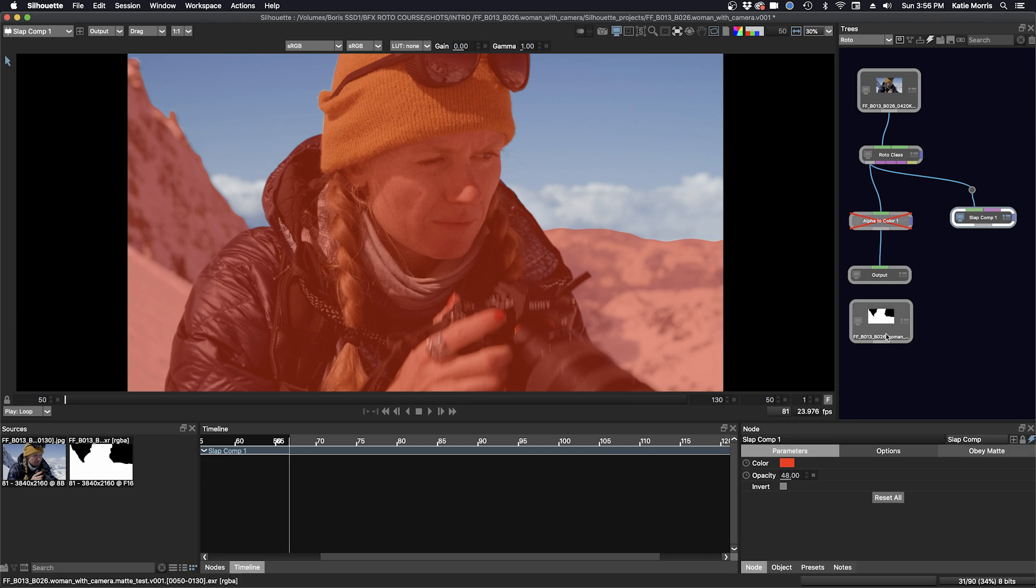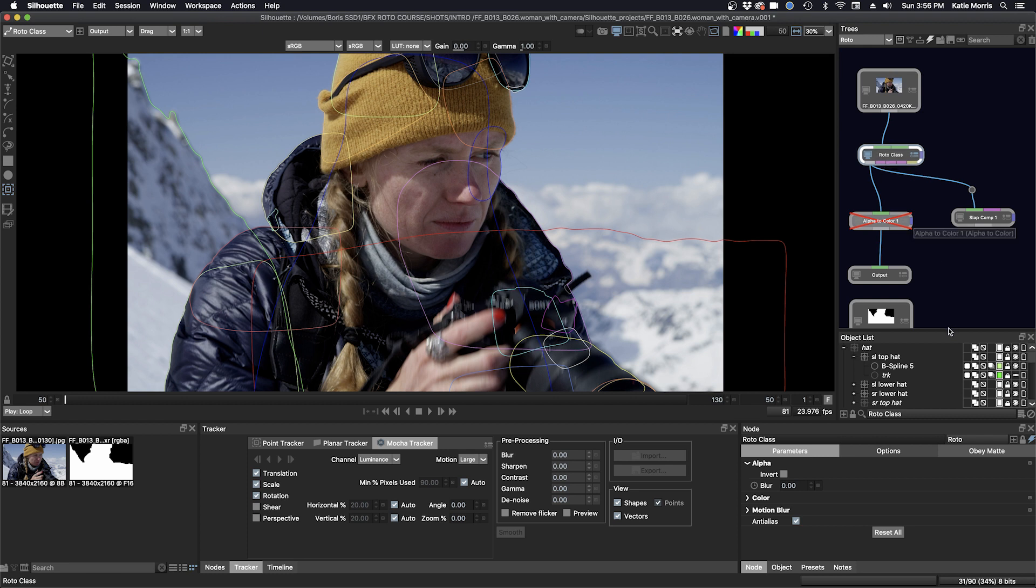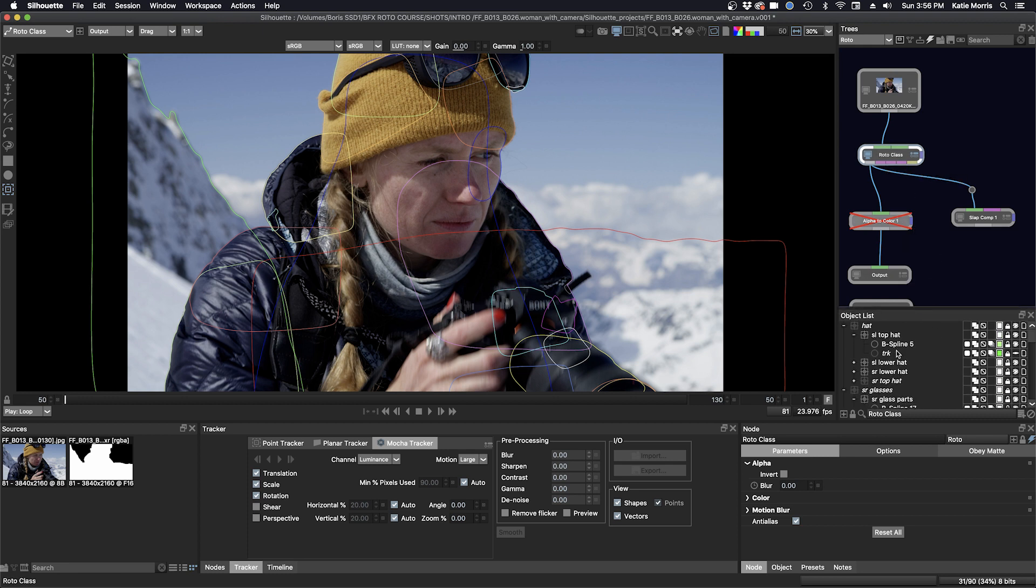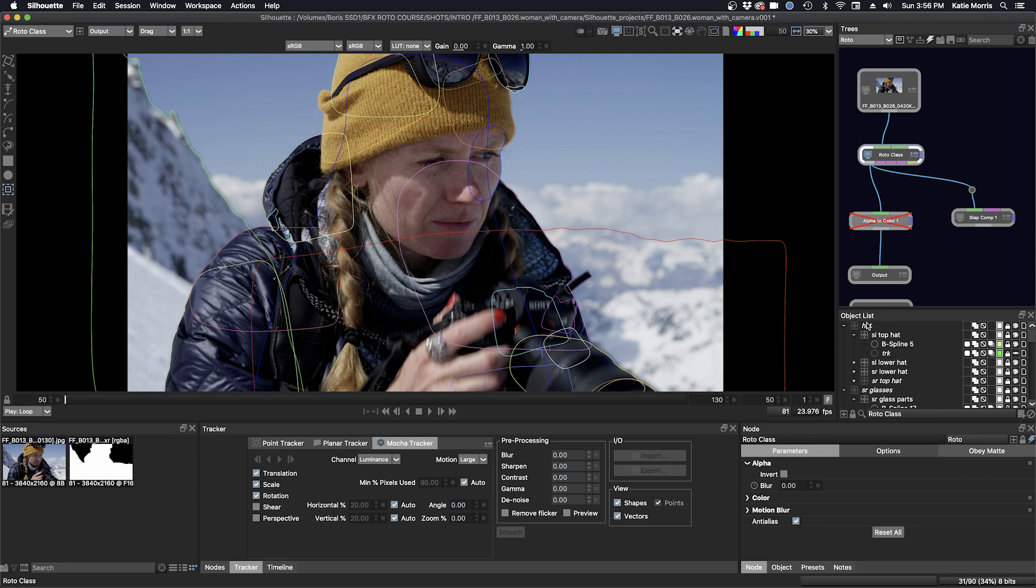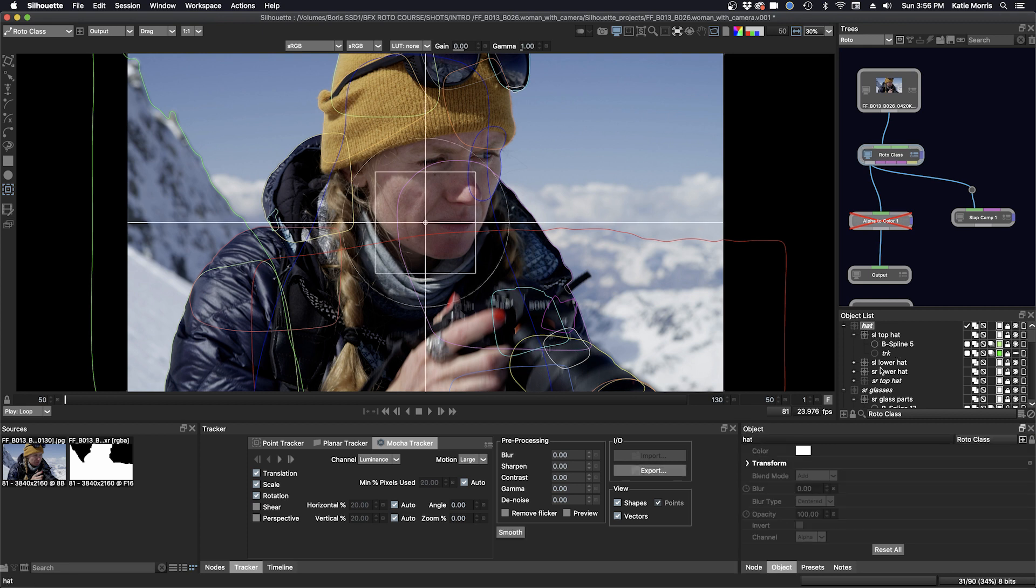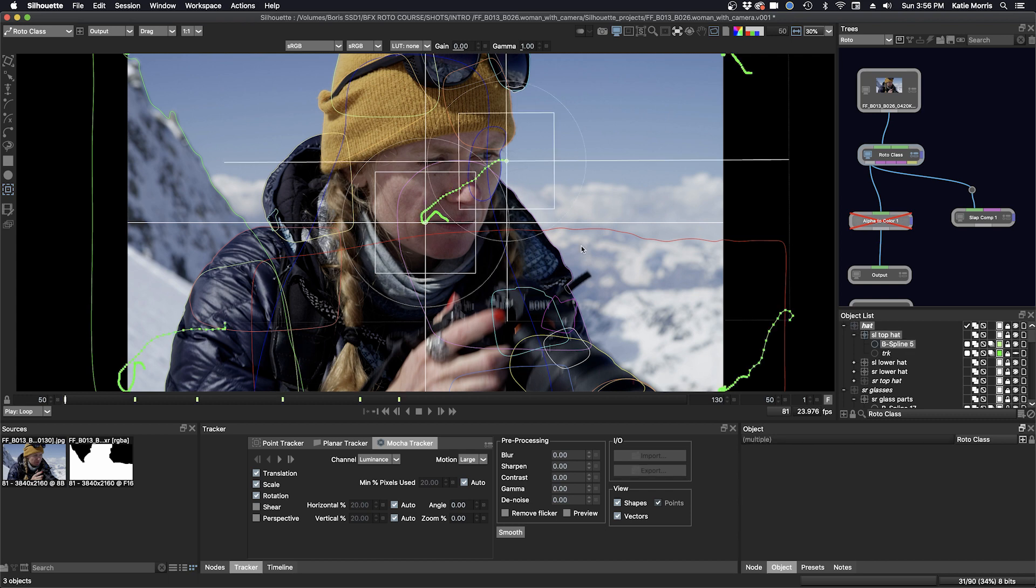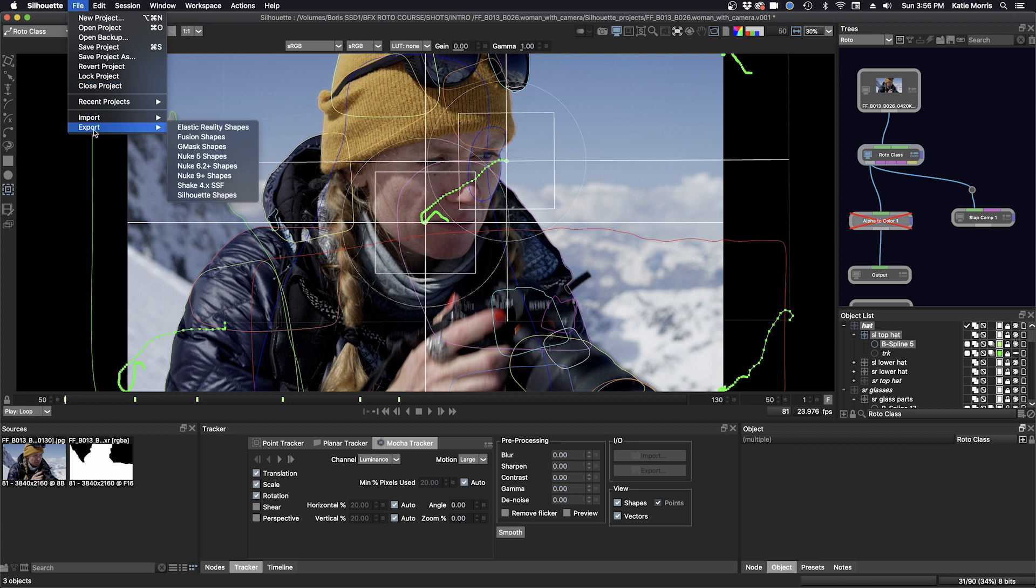And now let's go over a couple different ways to export your work. If you want to export the shapes themselves, you can click on the roto node and you can select the layers and the shapes that you want. And then you can go up to, if I go to the hat layer, file, export, and you can see all these different options that you have here.